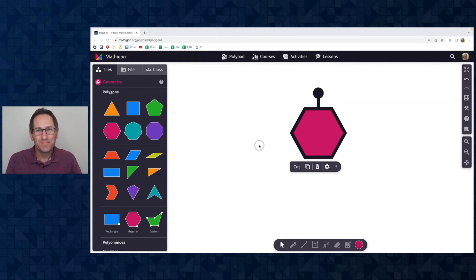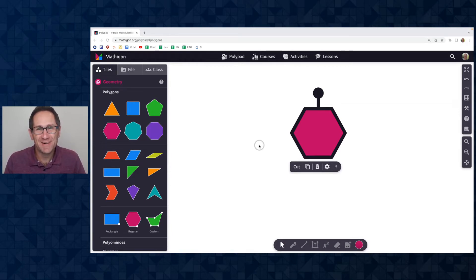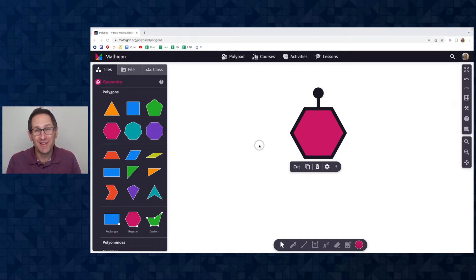Hi everyone, I'm Dave from Mathagon and I am excited to show you our PolyPad updates for July and August 2022.